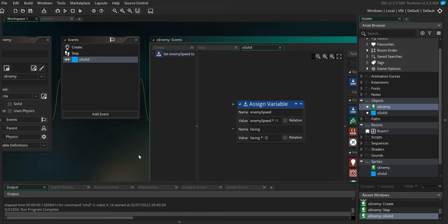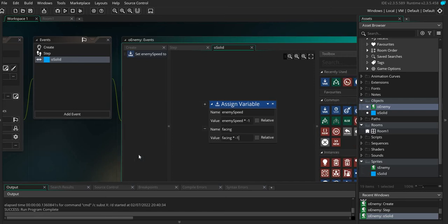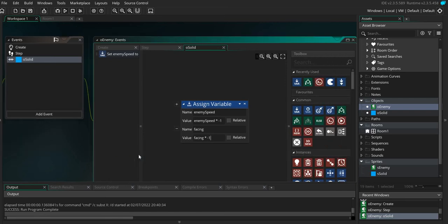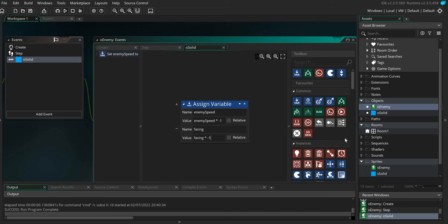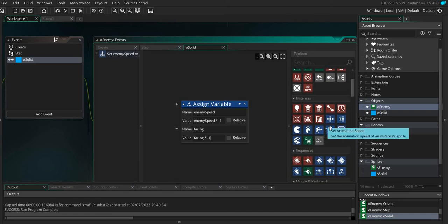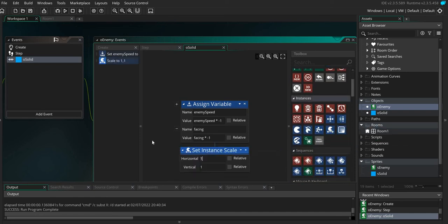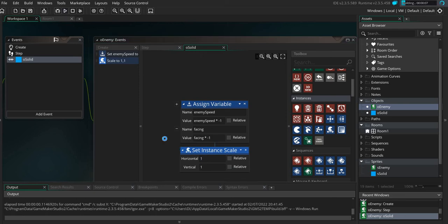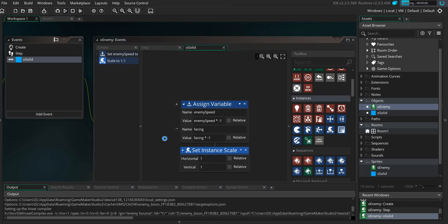Now what we also need to do is we need to change the direction of the sprite. Now if I scroll down here you have a set instance scale. Now if I just play this for now nothing really is going to happen.